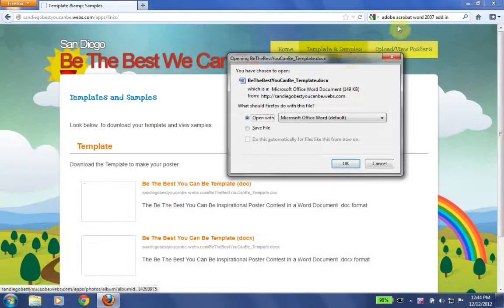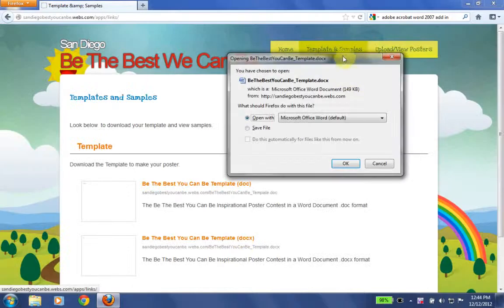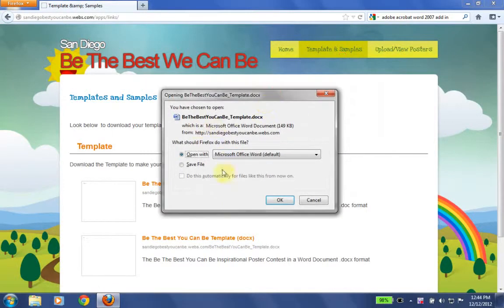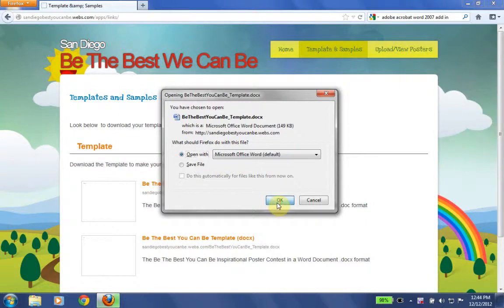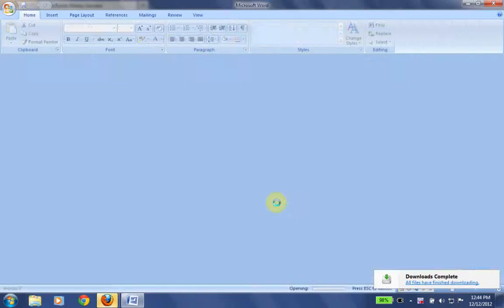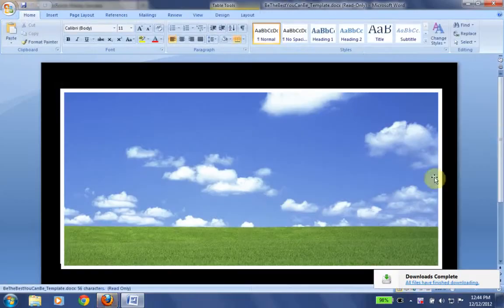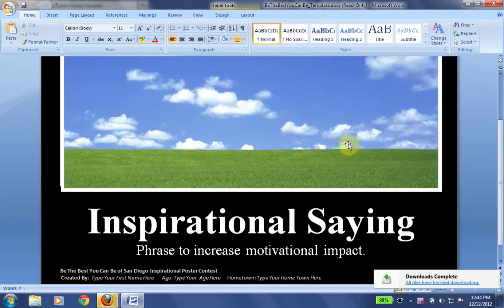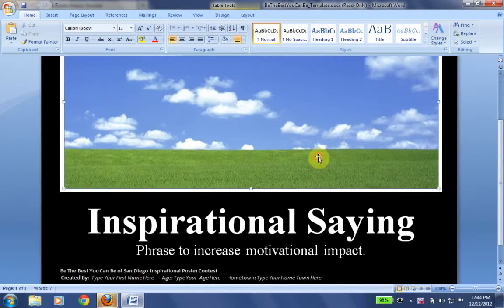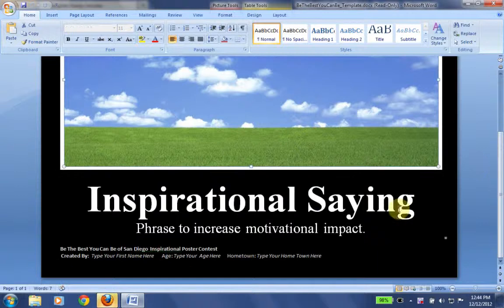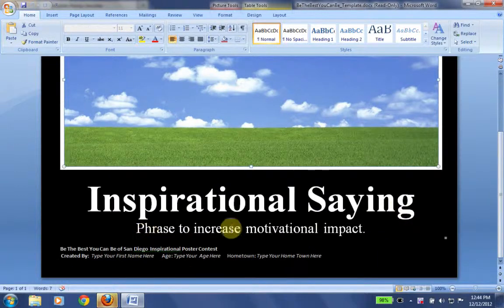Let's go ahead and click on the link. Remember we clicked on template and samples. We click on the link for the Docx template. We're going to go ahead and open with Microsoft Word. The template opens and we have a sample picture, our inspirational saying, and our phrase to increase motivational impact.